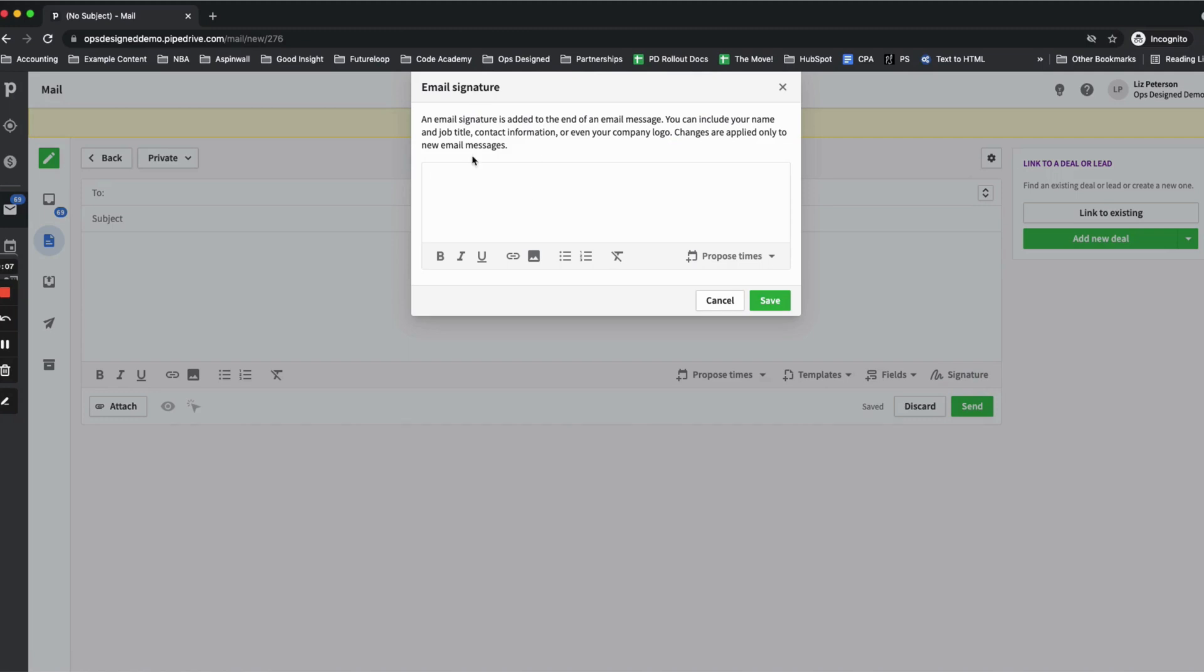In this window, you'll then enter the content you want to be in your signature. So I have an example here.